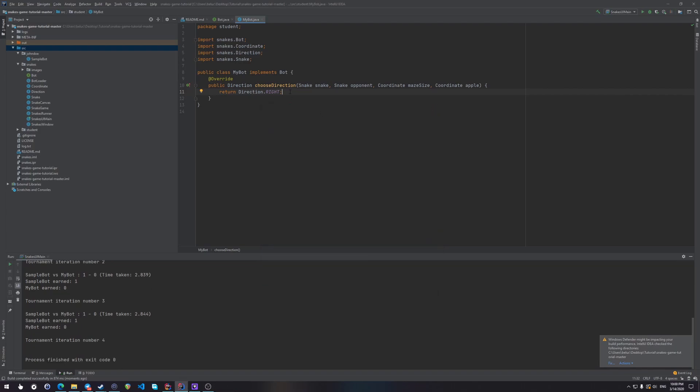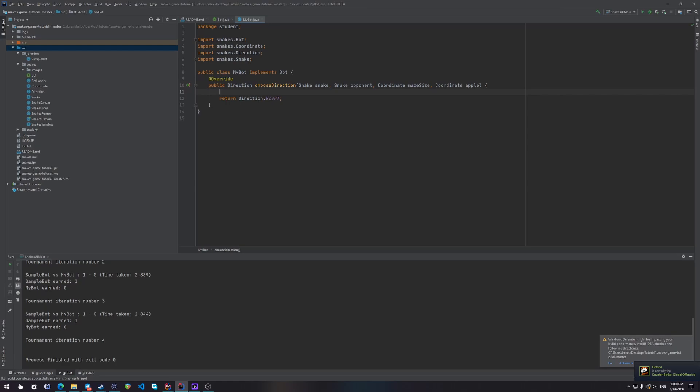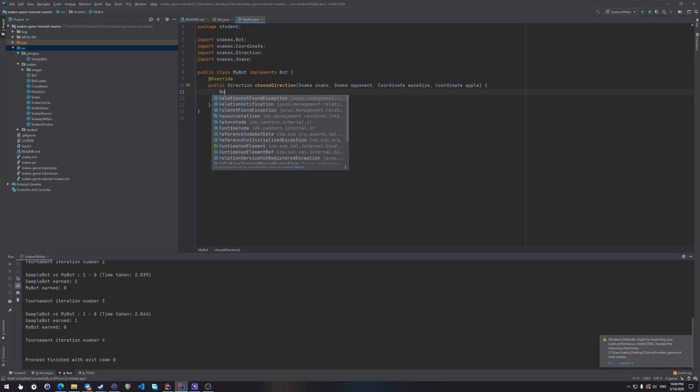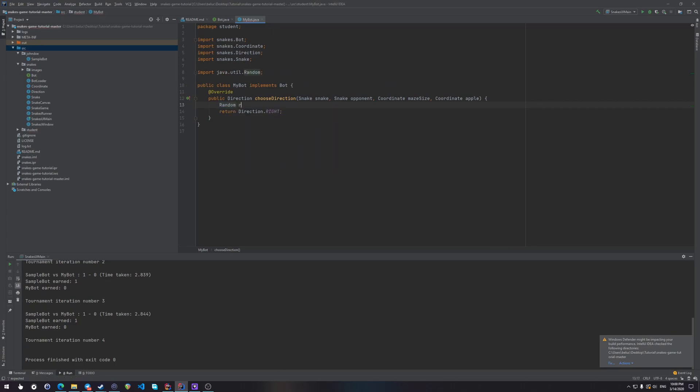So okay, let's do something more complicated. Maybe we could choose a random direction, okay? That would be nice. Why not choose a random direction?